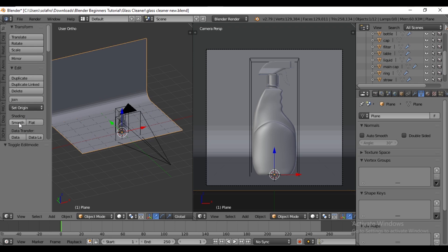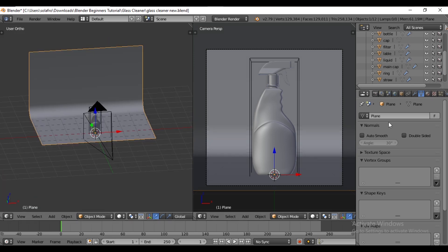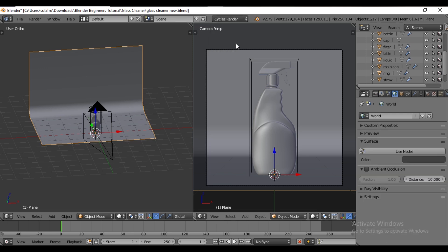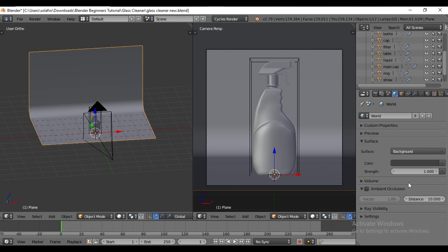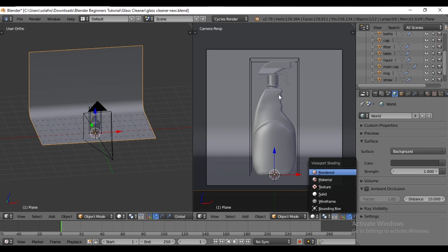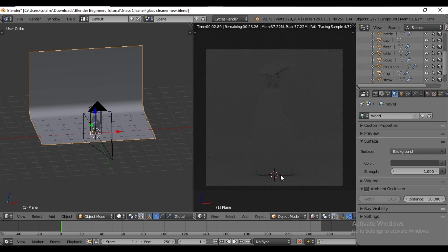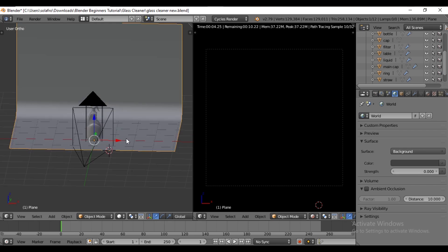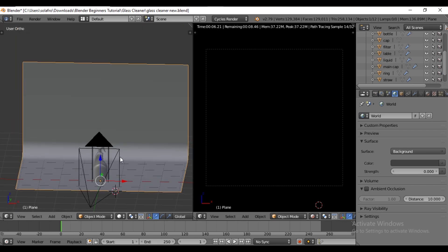Then hit smooth shade. Go to the world tab. Before making that change, switch from Blender render to Cycles render. The environment light strength is set to 1, so switch to render view — the environment will appear grey. Set the strength value to 0 to incorporate lights that better align with our product preferences.